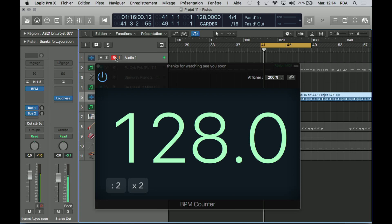Hey guys, welcome back. Today we are going to use the BPM counter — it's a very simple plugin — just to help you make sure that your BPM matches your project. Let's just check it out.